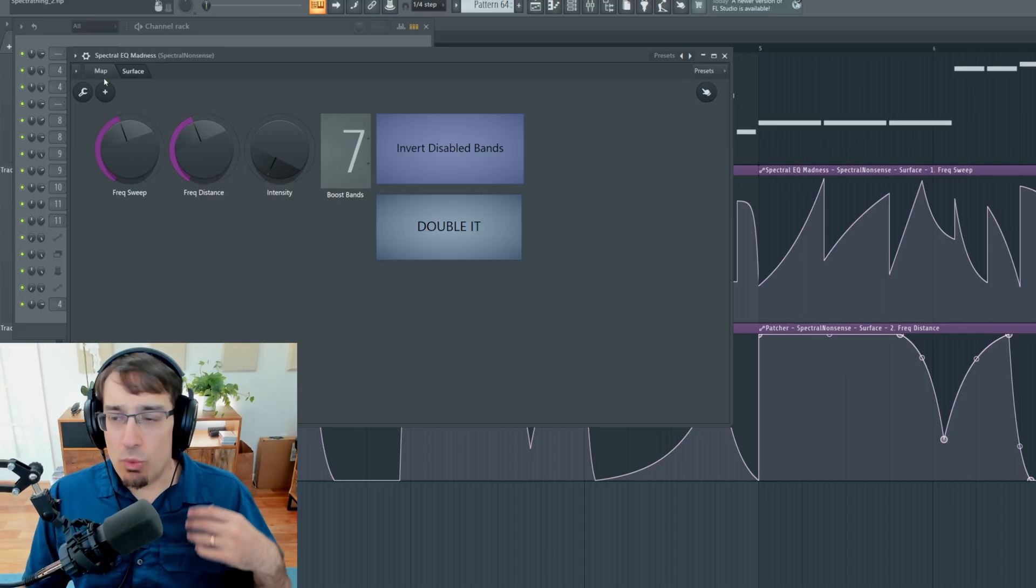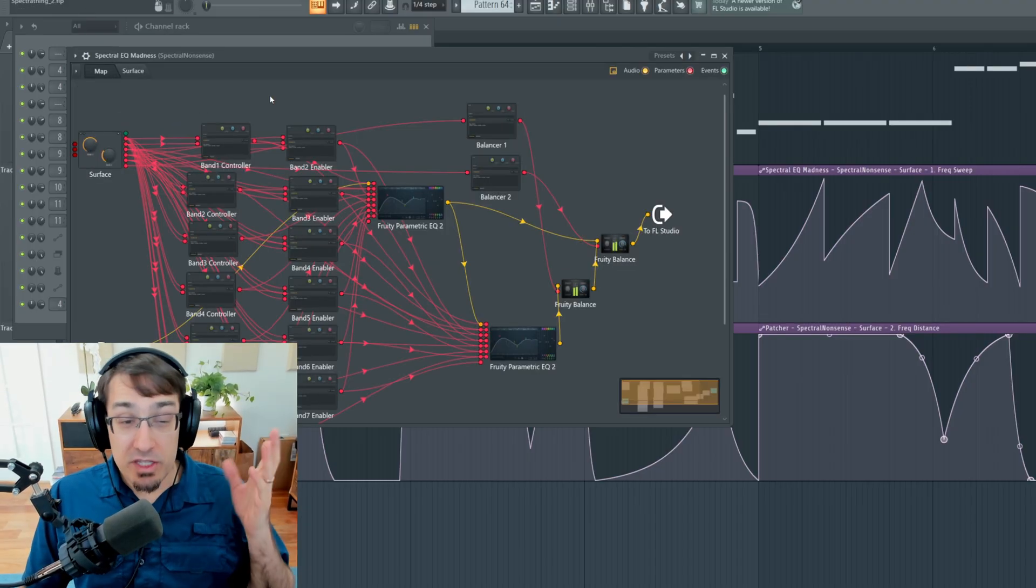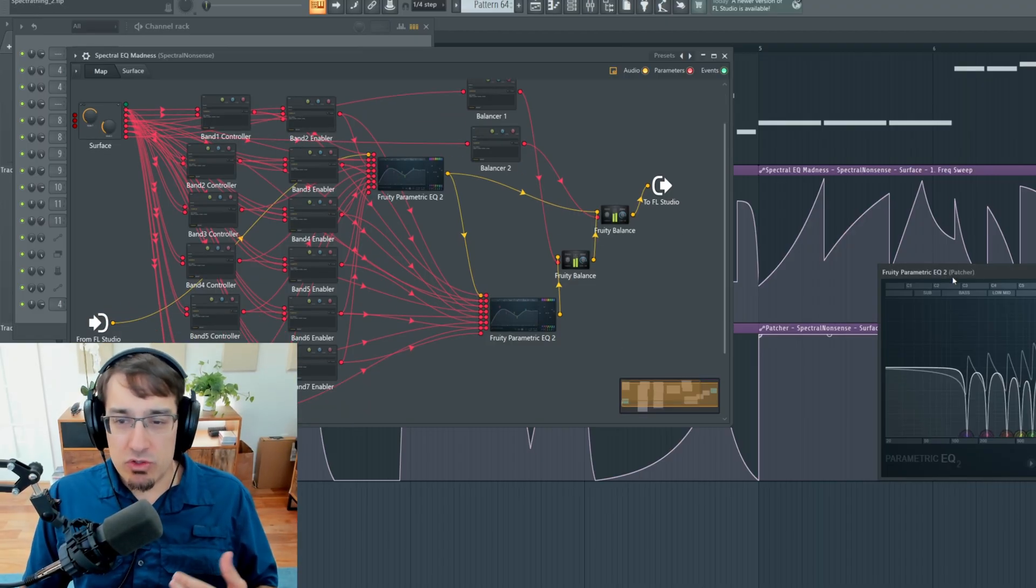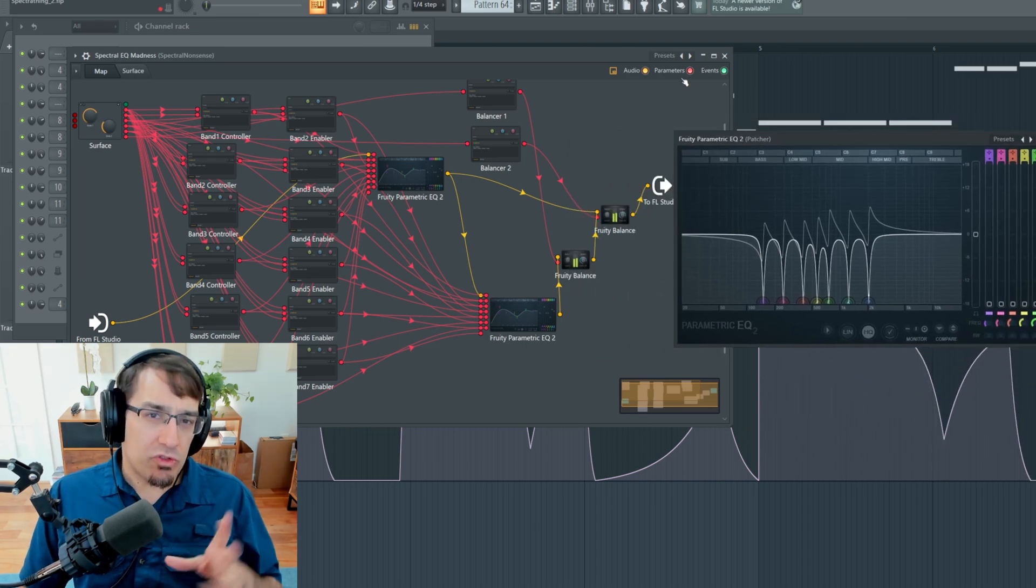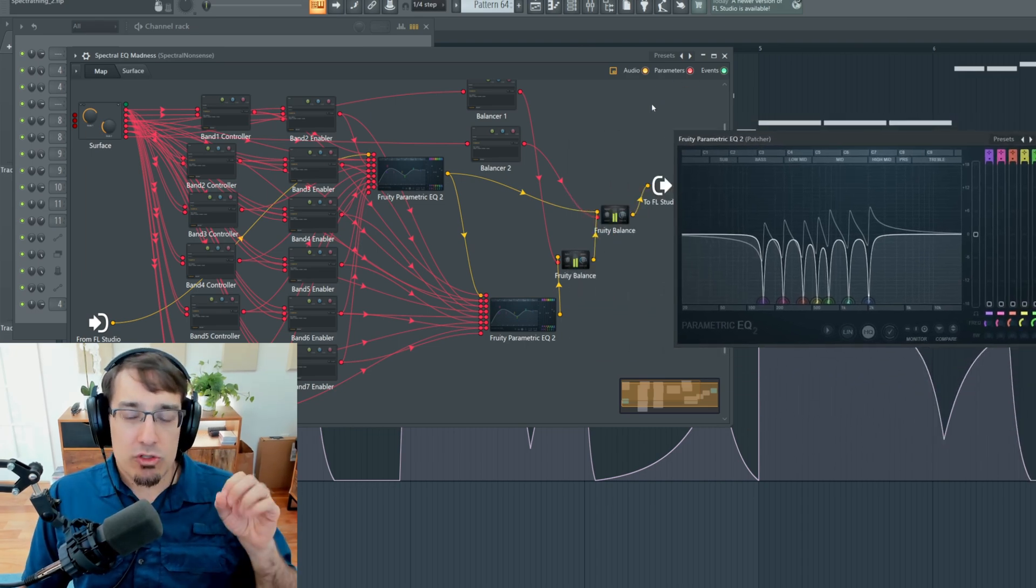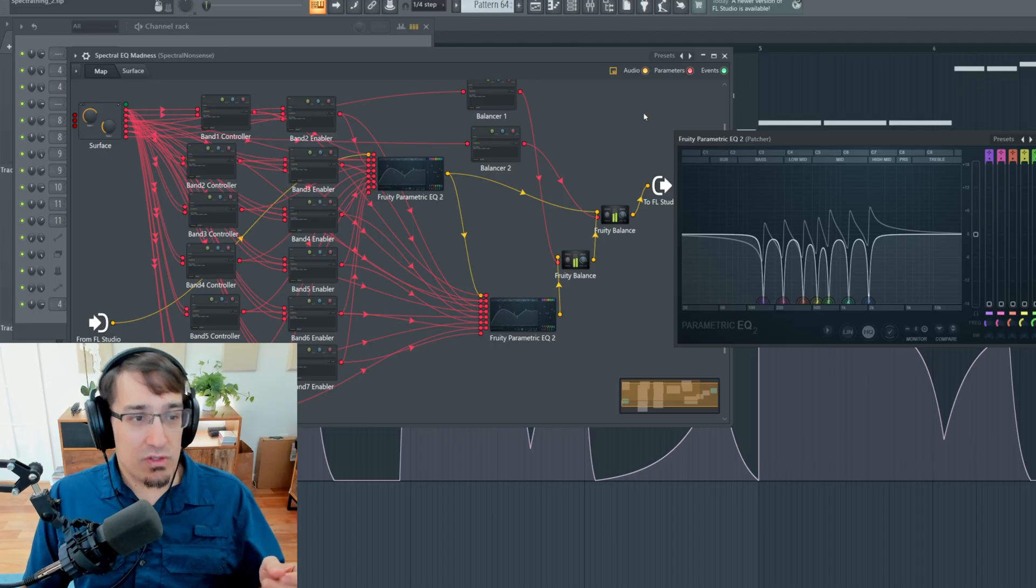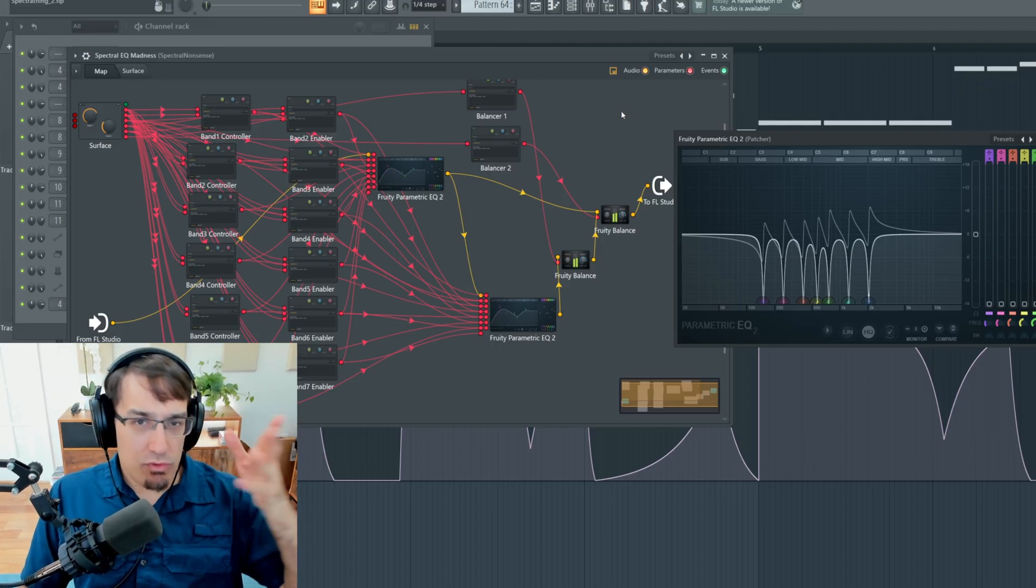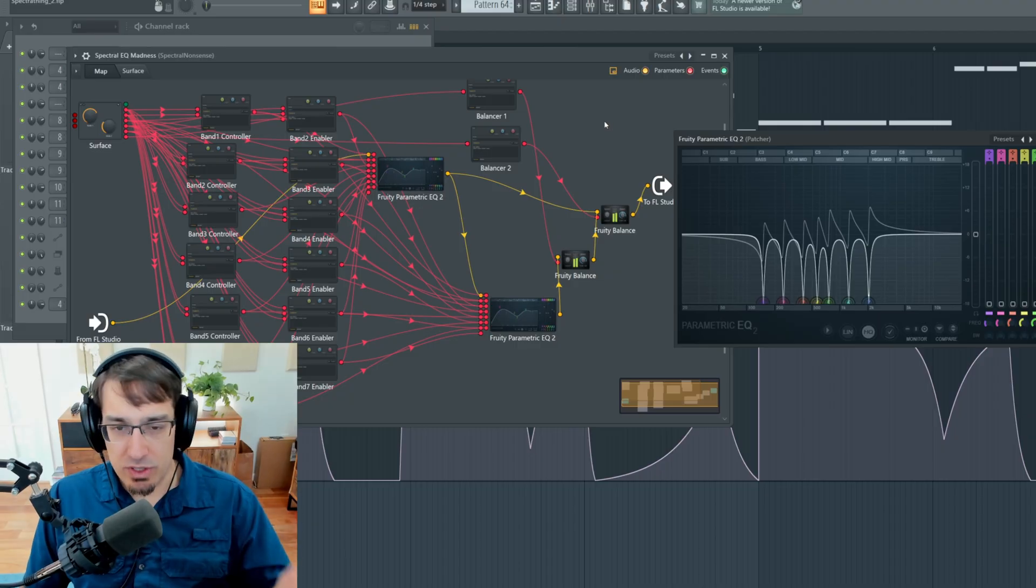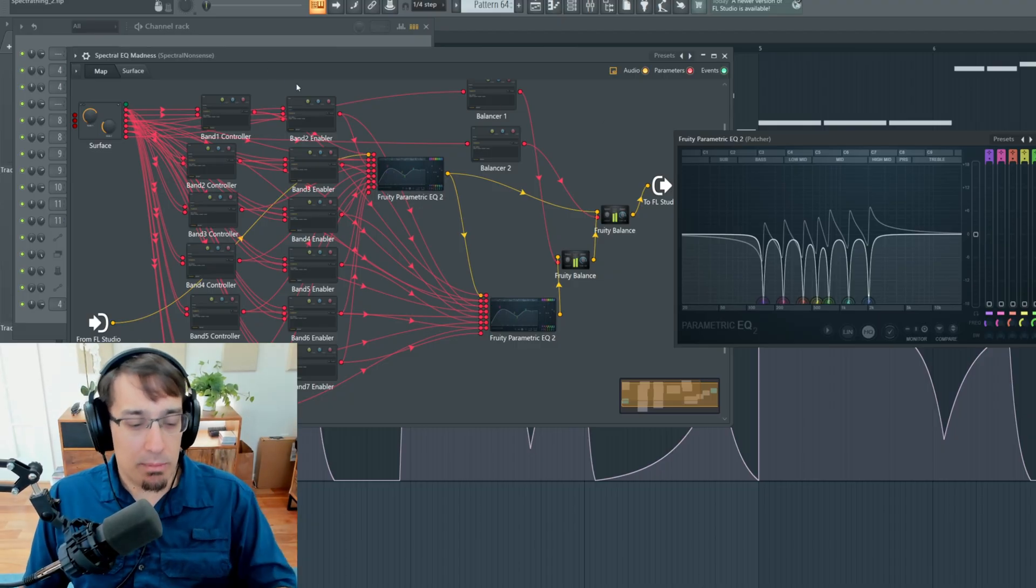So what the heck is going on here? Well, this is what it looks like under the hood. And it looks very complicated. But actually, what it is, is essentially just two EQs running in series. And there's a bunch of mathematical equations that transform the knob positions on the control surface page into band frequencies and intensities. Although the intensity part is pretty simple. It's basically just up or down from the intensity knob.